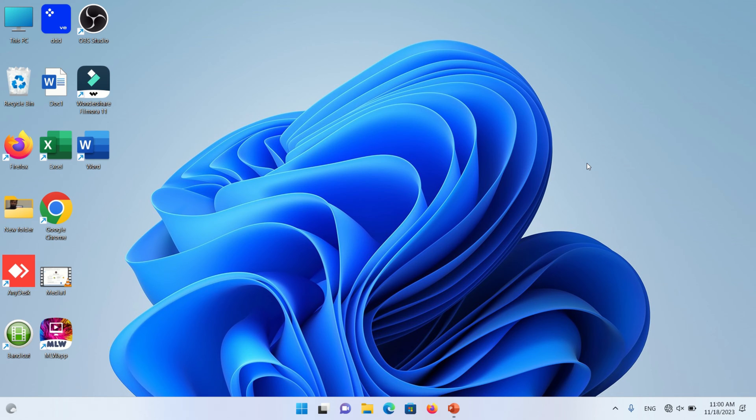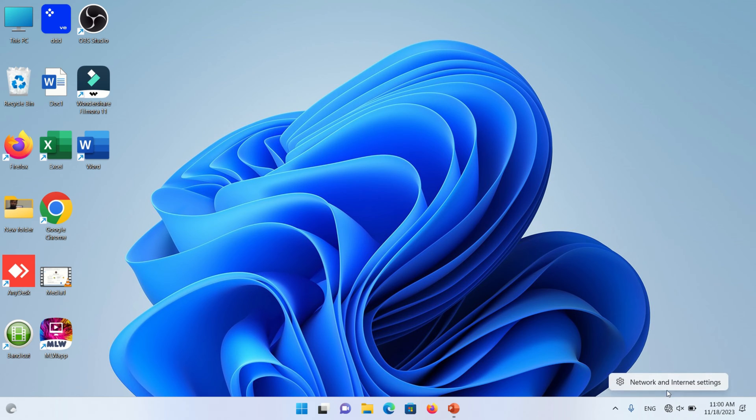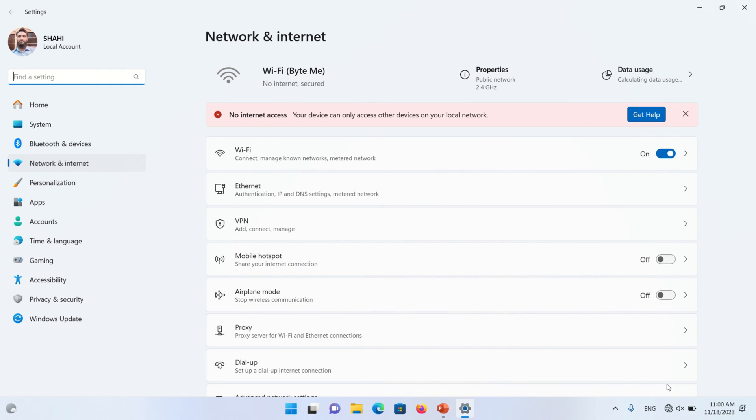Hello viewers, in this video I will resolve an error that occurs while connecting with the internet. Here you can see there is no internet when we see the networks and internet settings. A message shows your device can only access other devices on your local network. How to fix this error? Let's start.